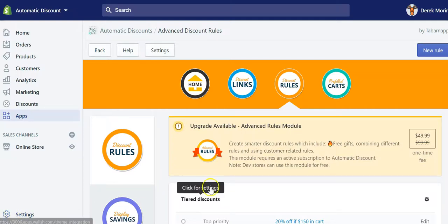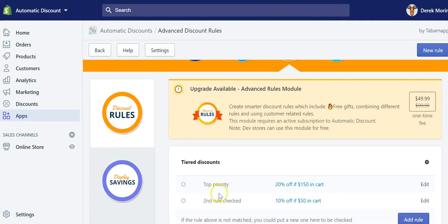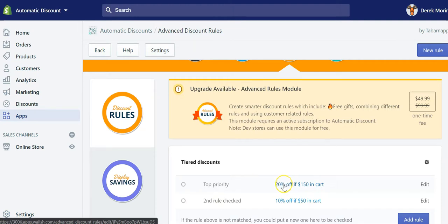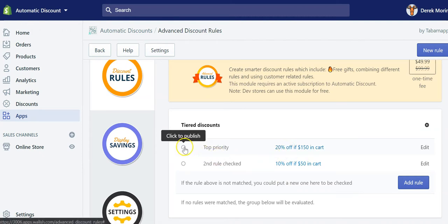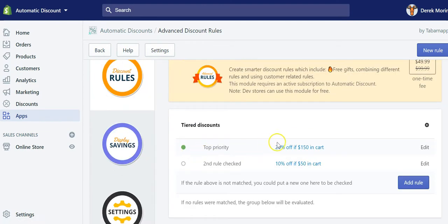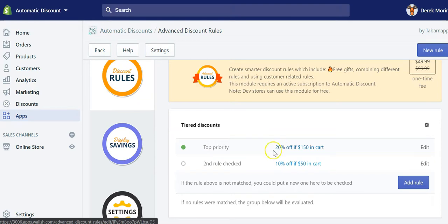To do a tiered pricing, also known as a tiered discount, you can create two or more rules one above the other, starting from the biggest discount at the top to the smallest at the bottom. Like here, I did only two, but you can create more tiers of course. The script will check if the first rule is matched; if not, it will fall back on the second rule.